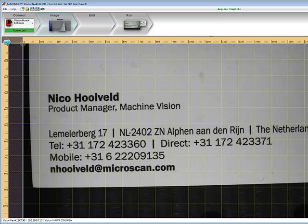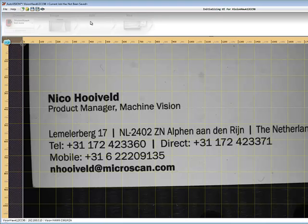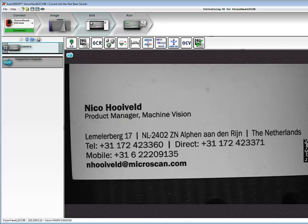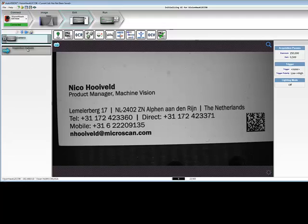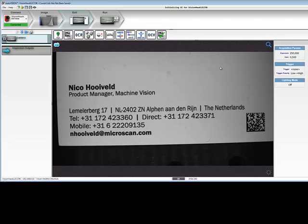Once the image is set up properly, you can go into edit mode and create your machine vision job. This view shows your machine vision job on the left of the screen. The available tools are at the top, and the image we want to inspect is in the center of the screen. The parameters belonging to the tools are on the right.